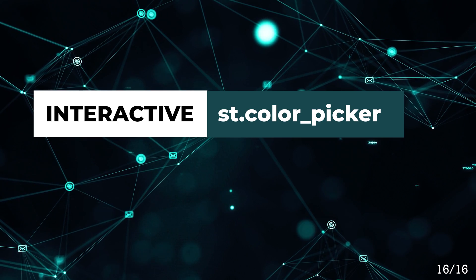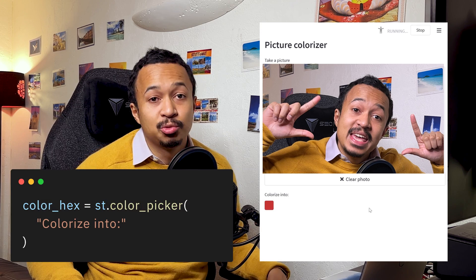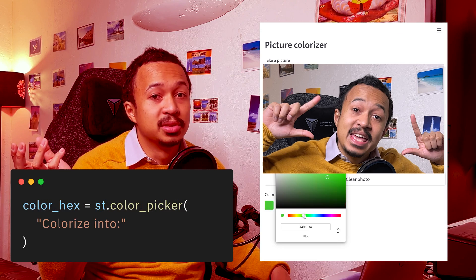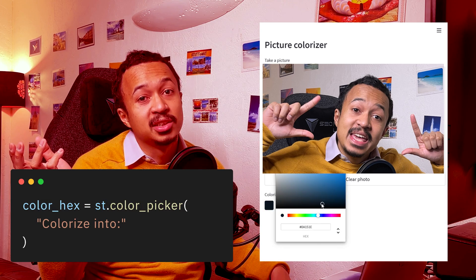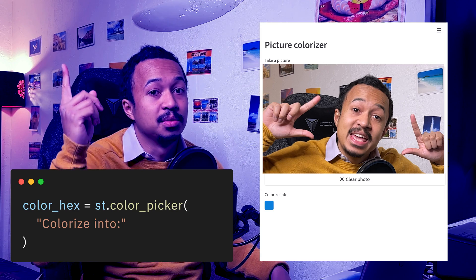Color picker. Select a color and get its hex representation back, and then use it to colorize your face from the camera input.